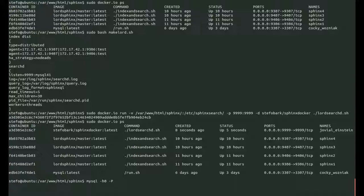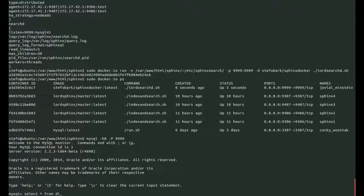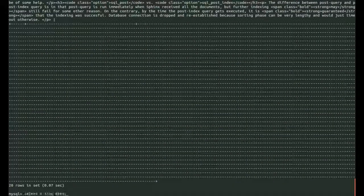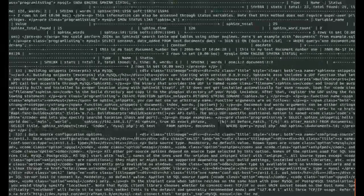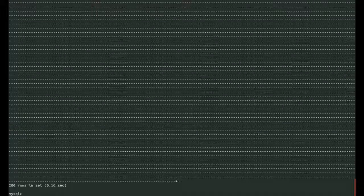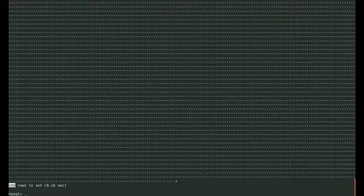So we can open the command line client like so. Looks like it's accepting connections. Let's select all from the index. It's called dist. Sphinx defaults to a limit of 20, so let's just do 1,000. Should be 200 documents and there are, great.